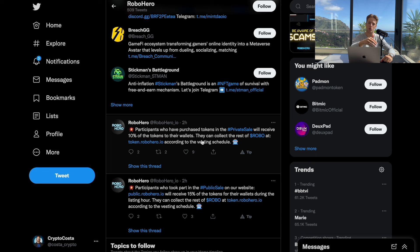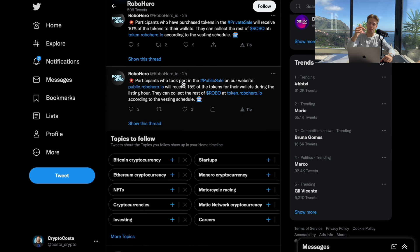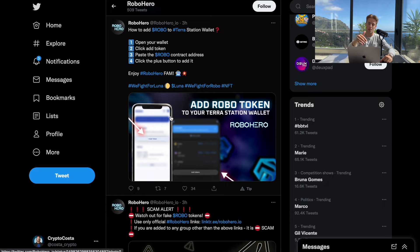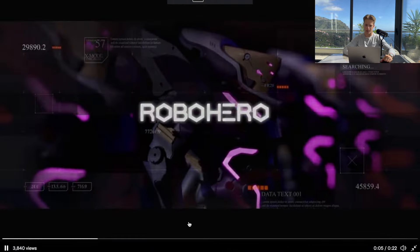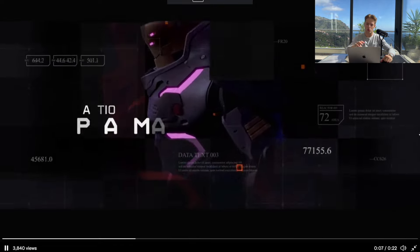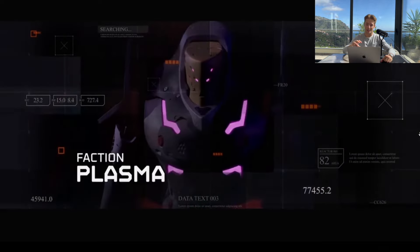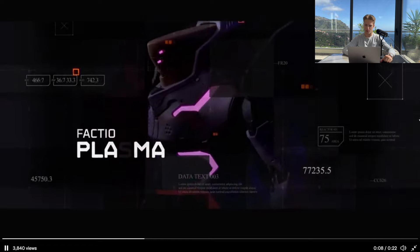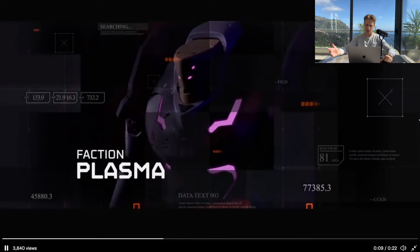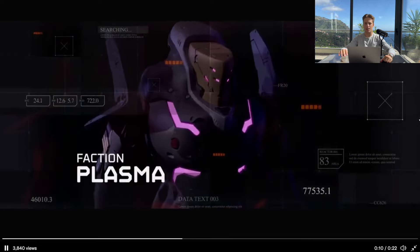This is what we talked about. People from the public sale will receive 15%. Here's some instruction how you can add Robo token to your Terra Station wallet and here's the first time when they show you in 3D this model of the NFT. Let me show you here. This is basically how the first 3D model looks like.